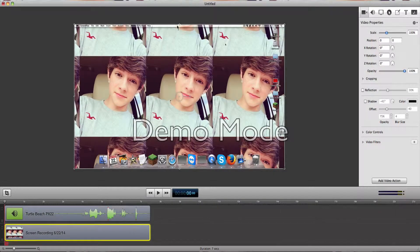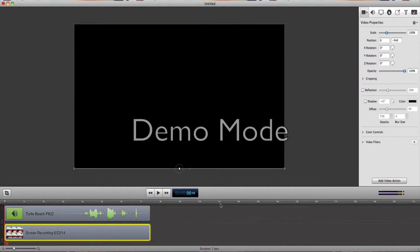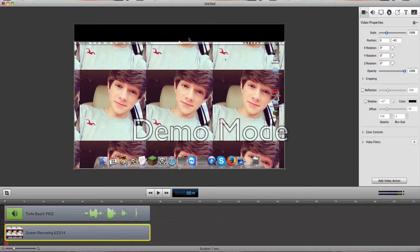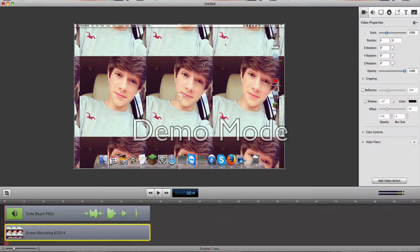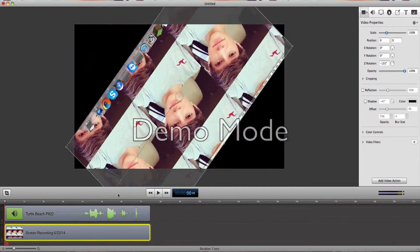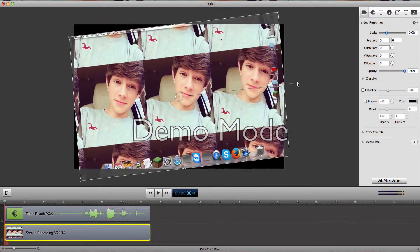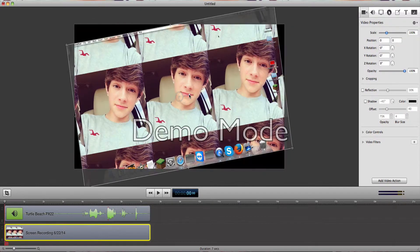This is going to be a tutorial for fade in and fade out. This is my sister's wallpaper, and if I change it she's going to kill me. So just don't even complain, because it's not mine.